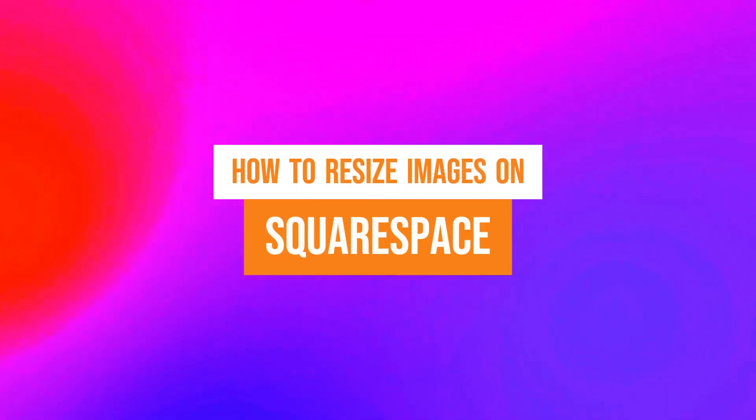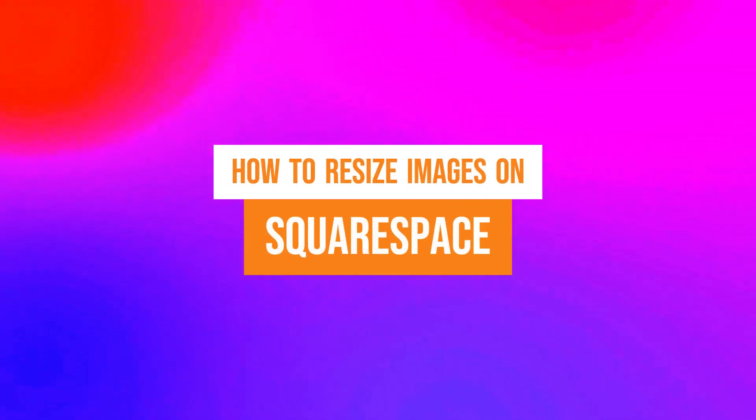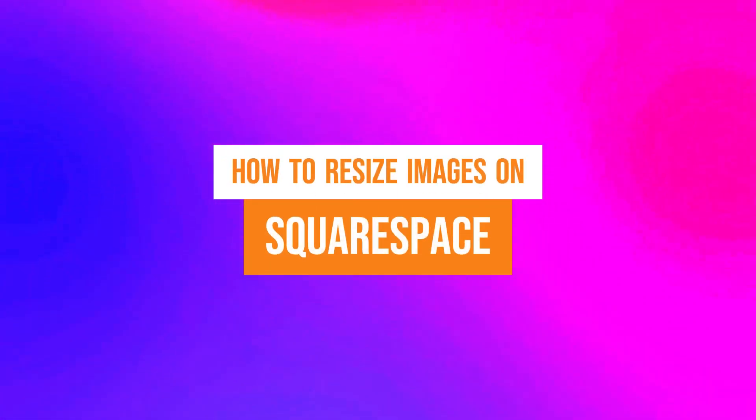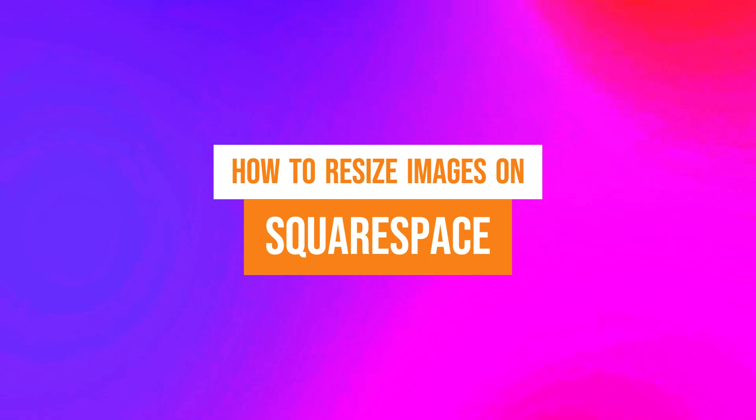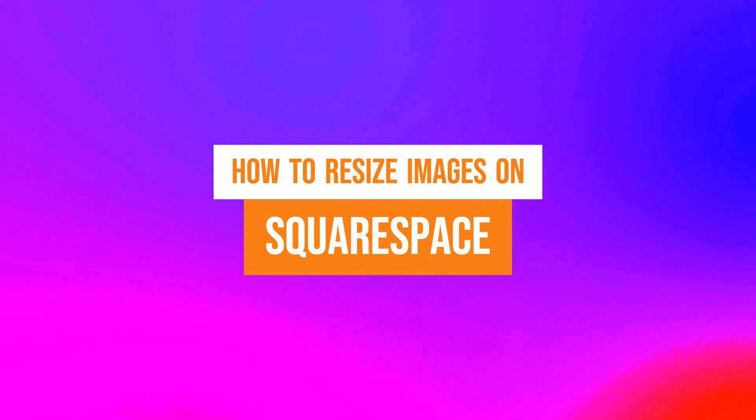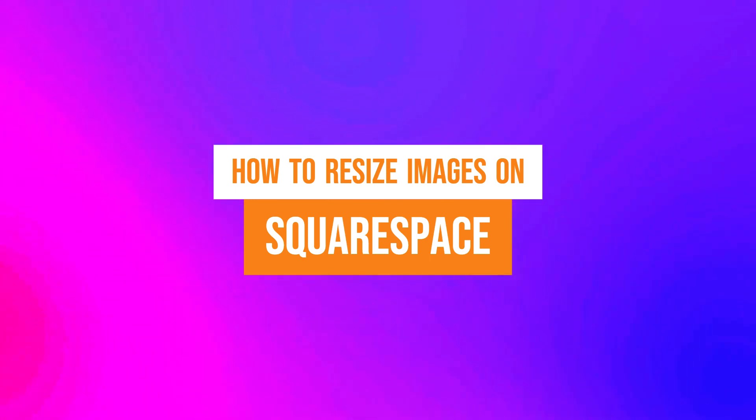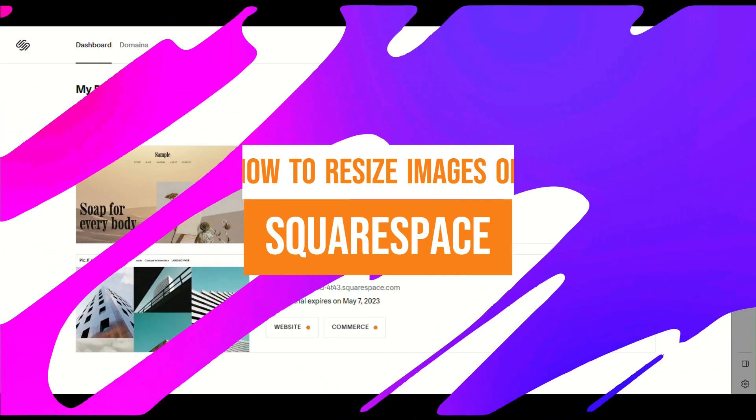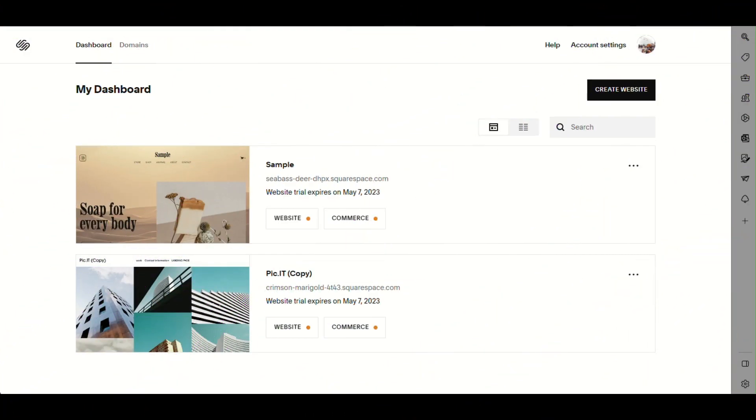How to resize images on Squarespace: a step-by-step beginner guide for everyone to follow easily. If you find this tutorial helpful, please don't forget to hit the like and subscribe button. Now let's get right into it.